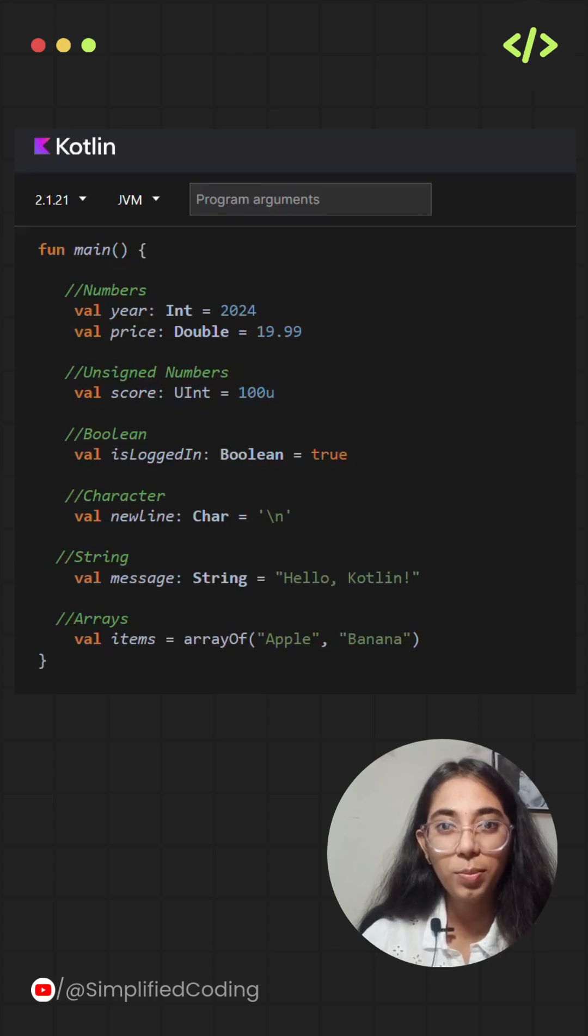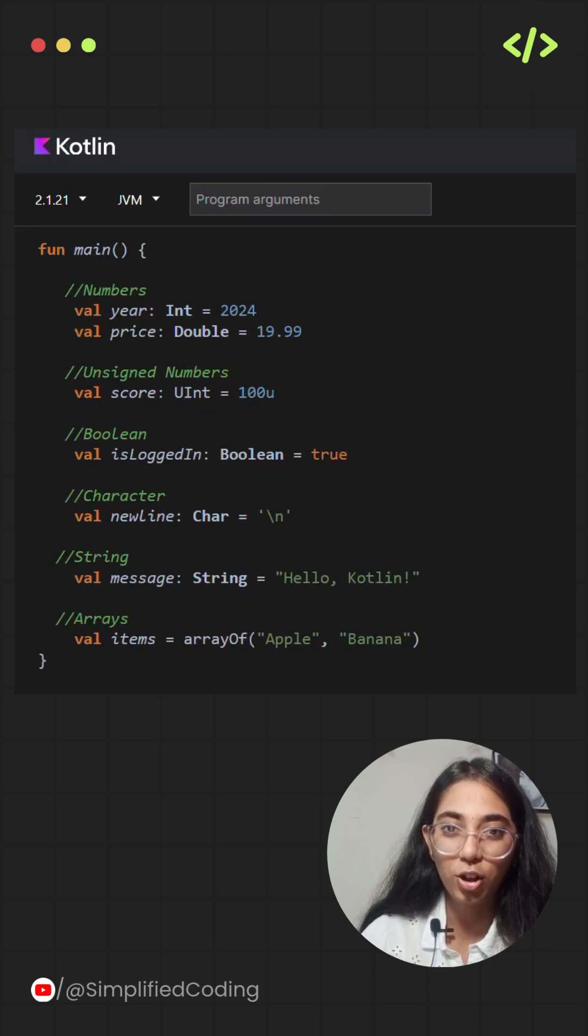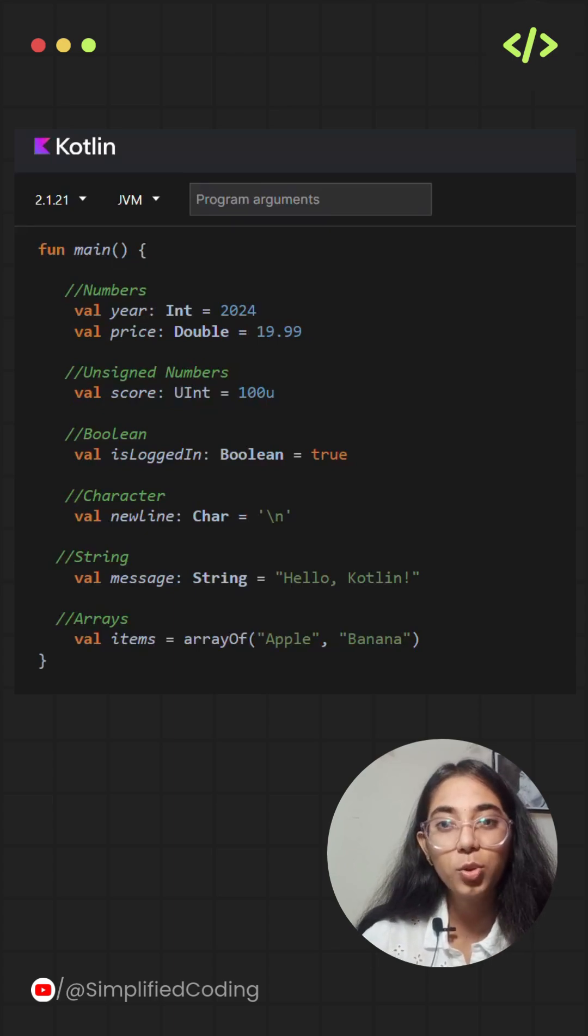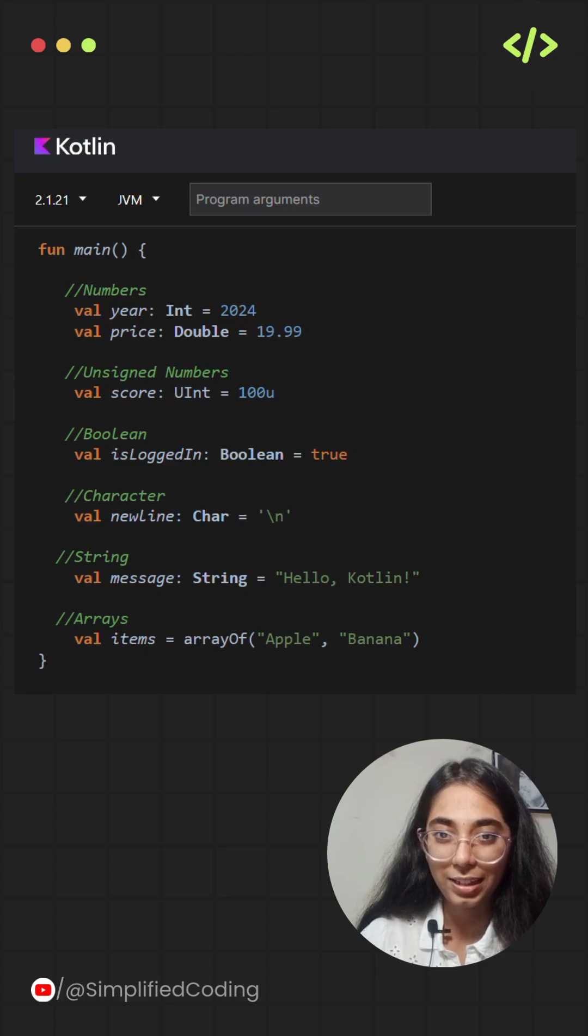Hello everyone, I am Tanusha Tripathi and you are watching Simplified Coding. Welcome to Day 3 of Learn Kotlin in 90 Second Series.